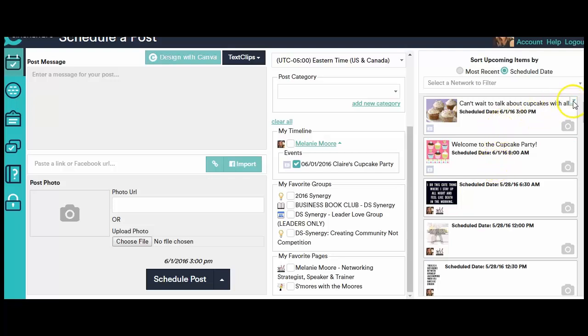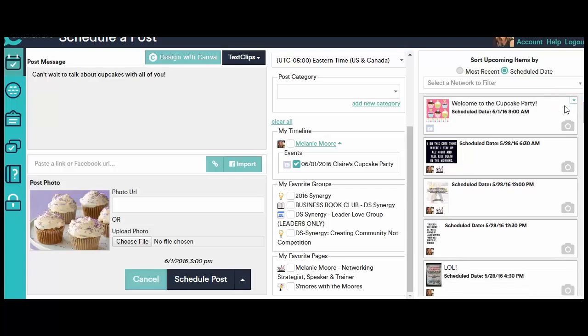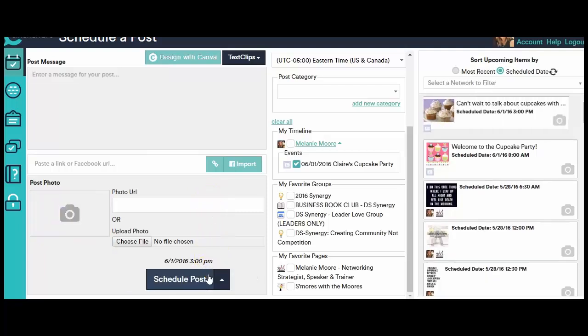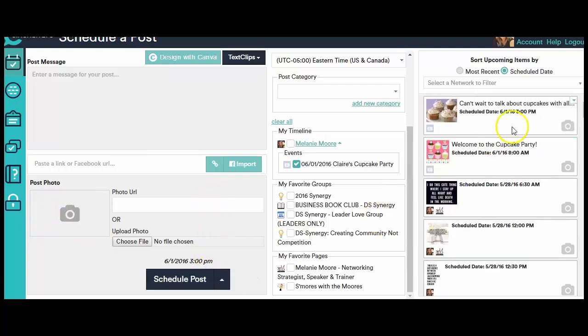Now real quick, let's say that you mess up. So there's a little drop down button over here. You can click Edit Post. And it brings it back over into this main screen area where you can change either some words on it. You can change out the picture or whatever. And then when you hit Schedule Post, it goes right back over to the right hand side as scheduled.